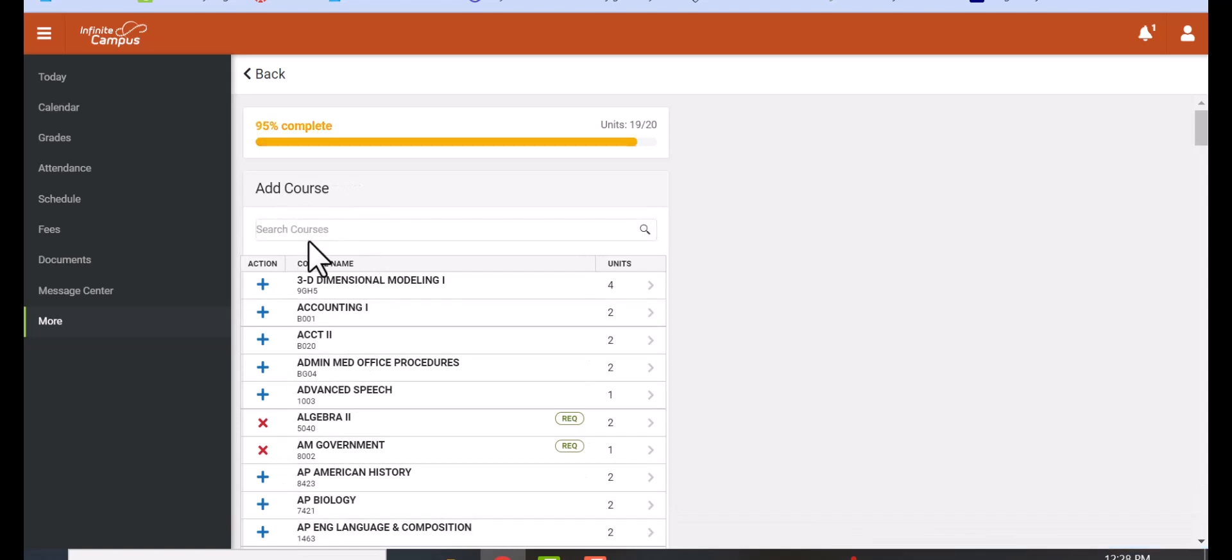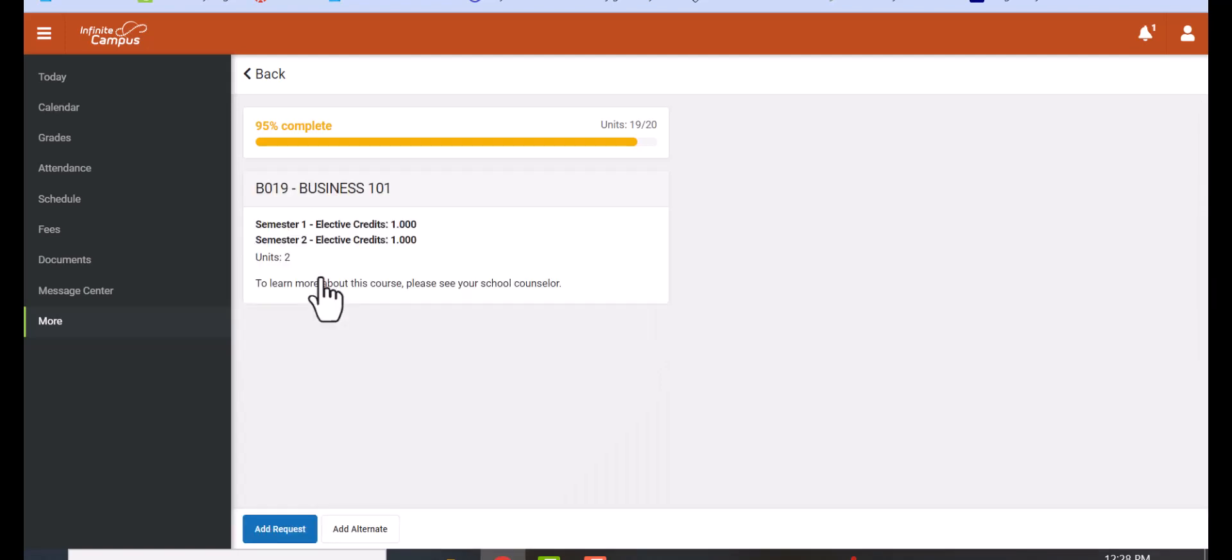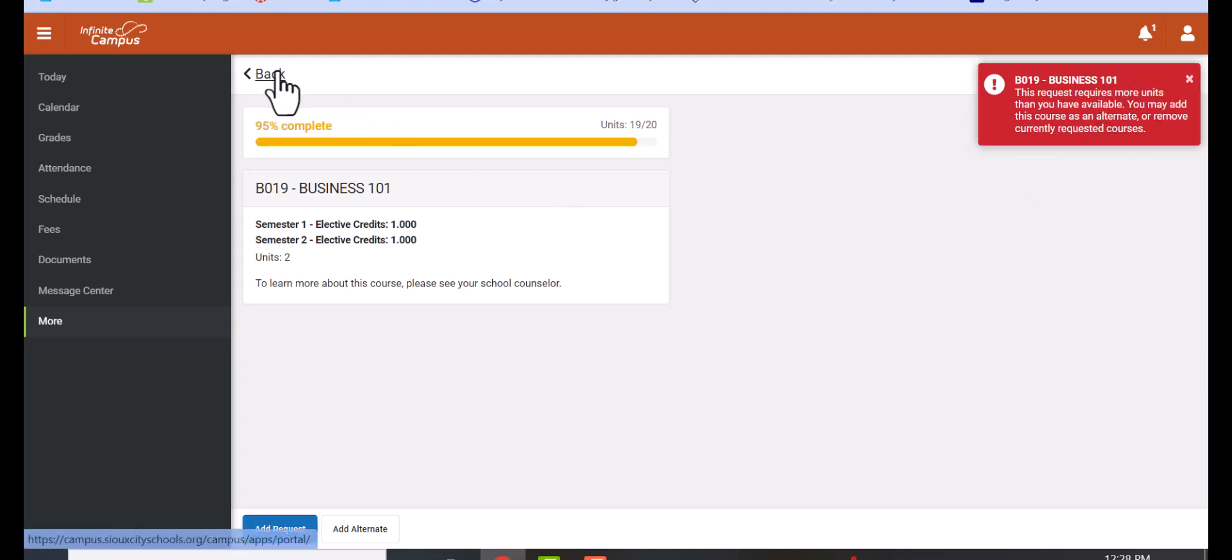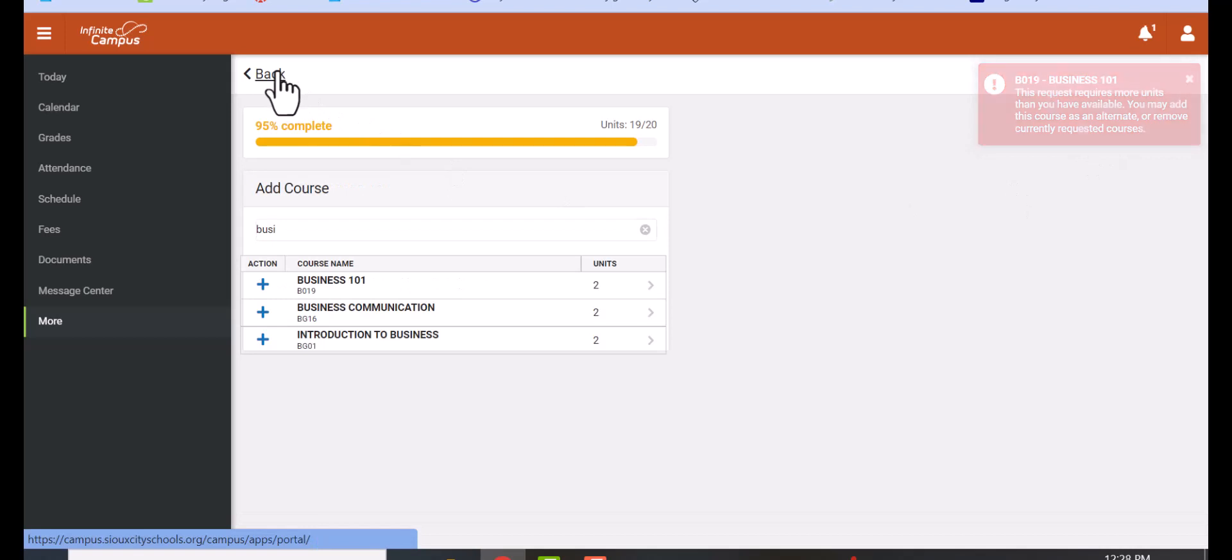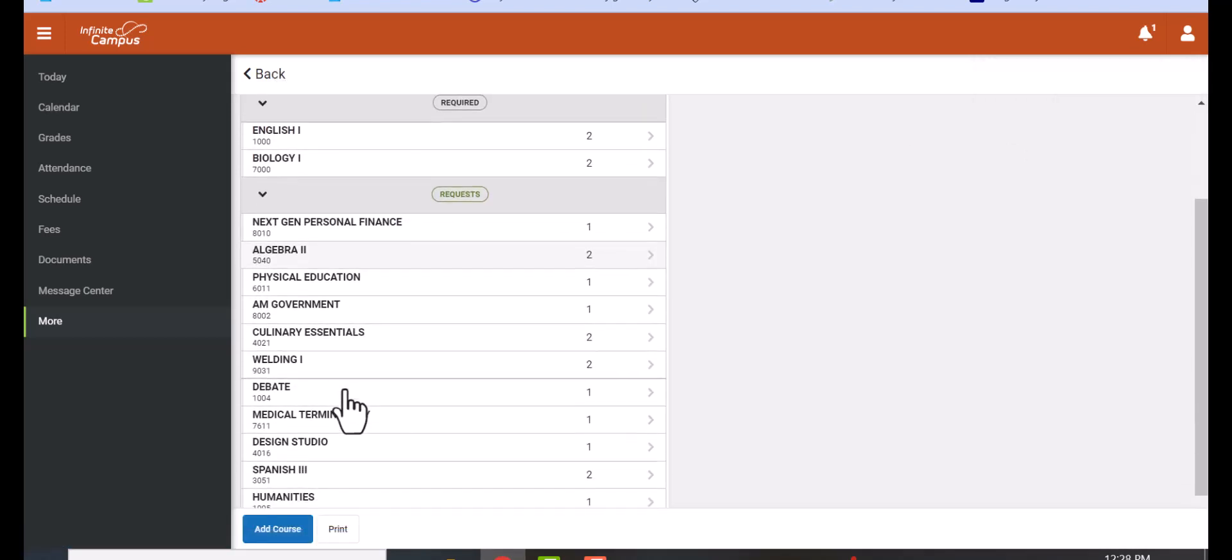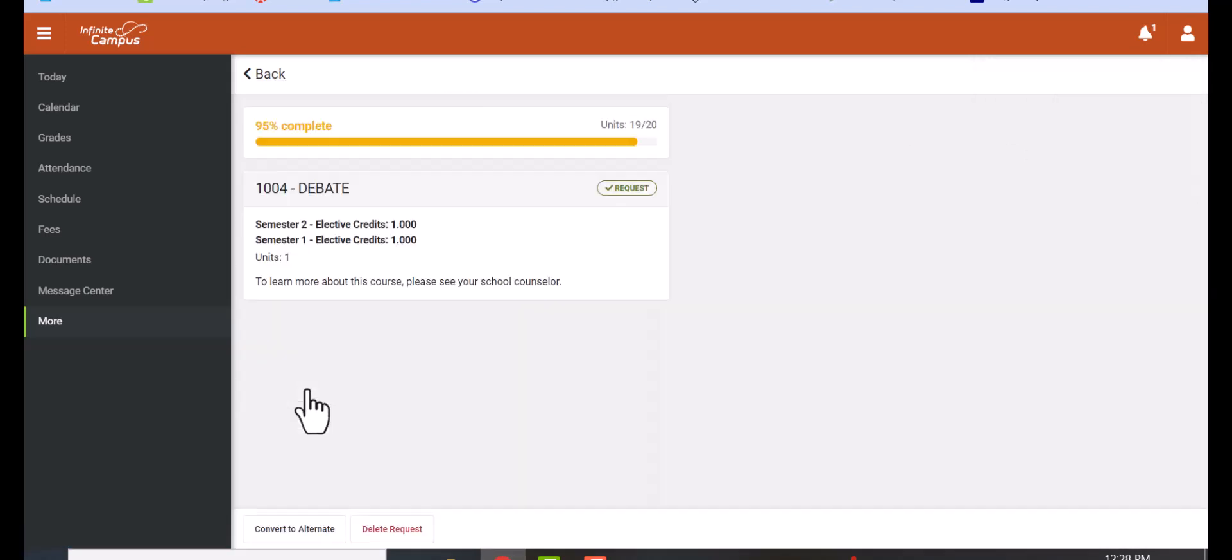Getting up to where you have all your units filled, you might decide that you want to take a class that is over the 20 units. When you click on it, it'll tell you that you can't take that class because you don't have enough units. So then what you need to do is go back up and either delete or change to an alternate that class.